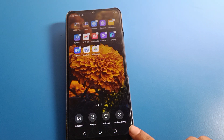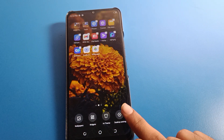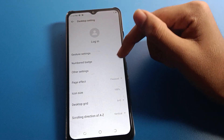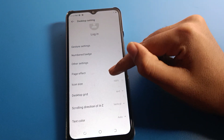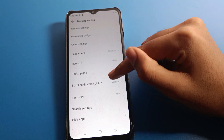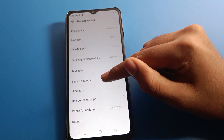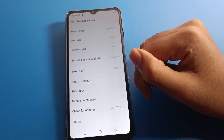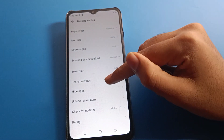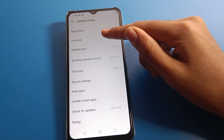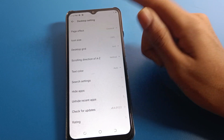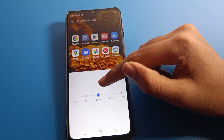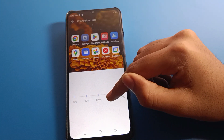Once you press, you can see Desktop Settings — click here. You can see gesture settings and other settings. Now click on Icon Size — once you can see the icon size option, click here.